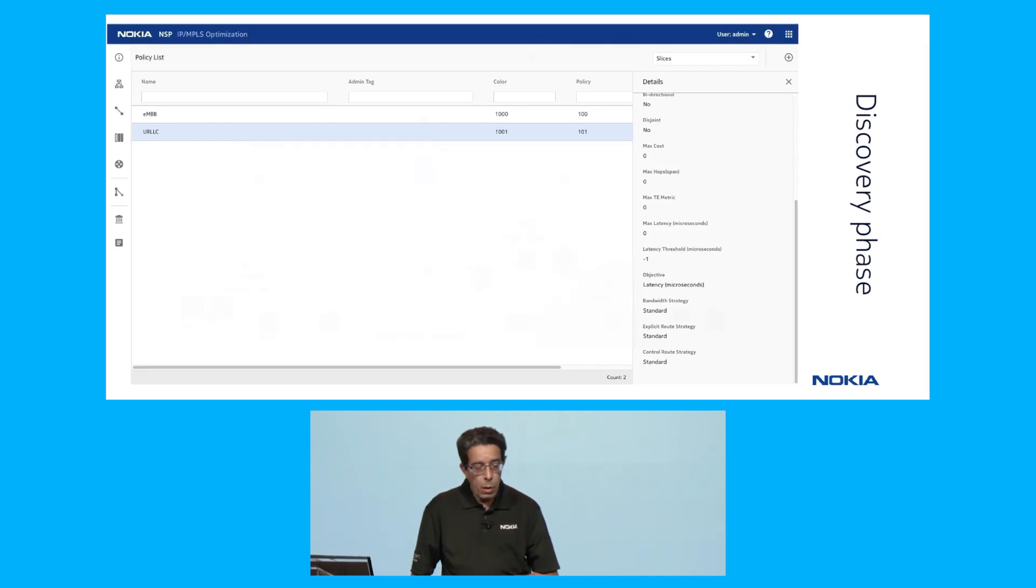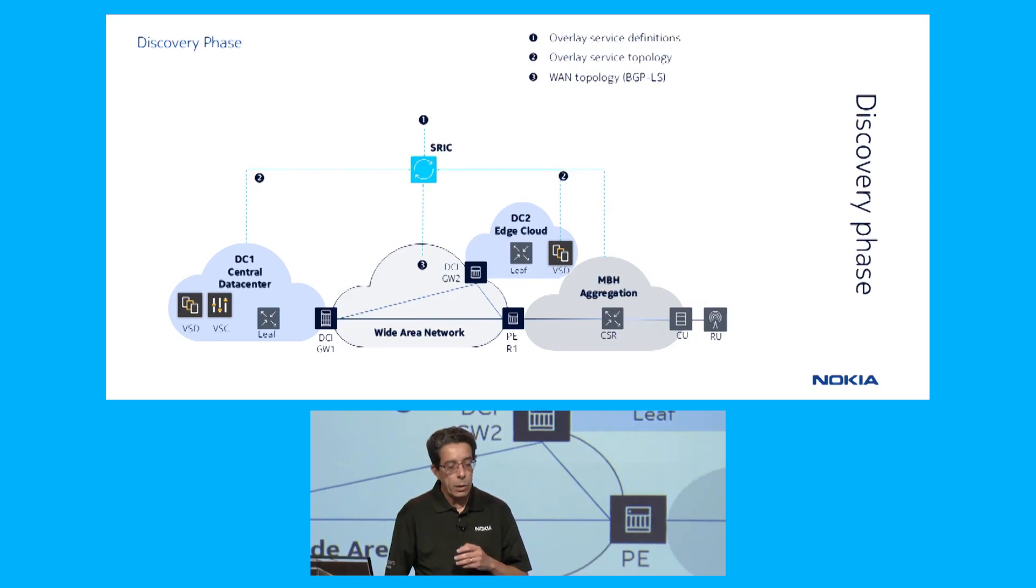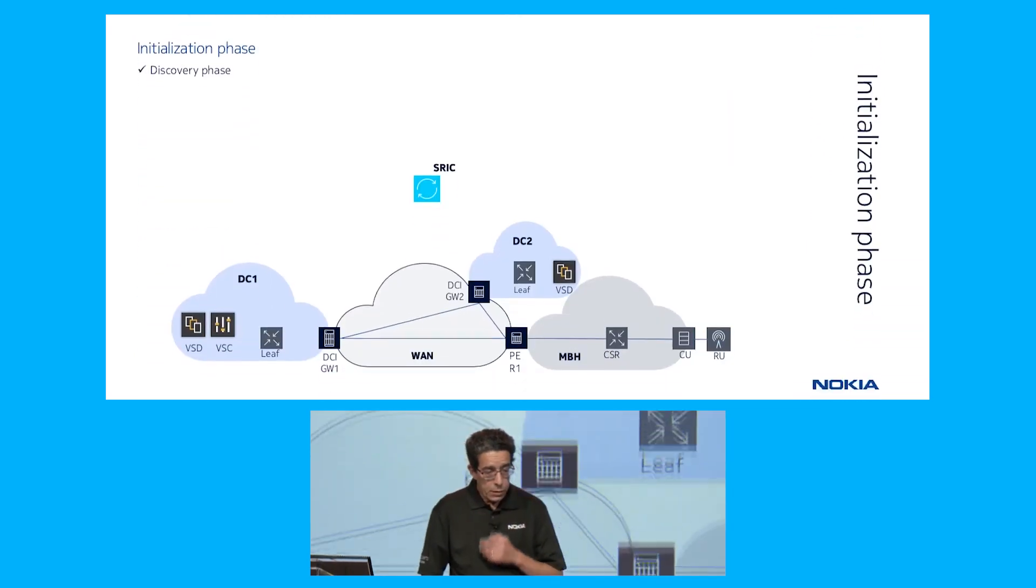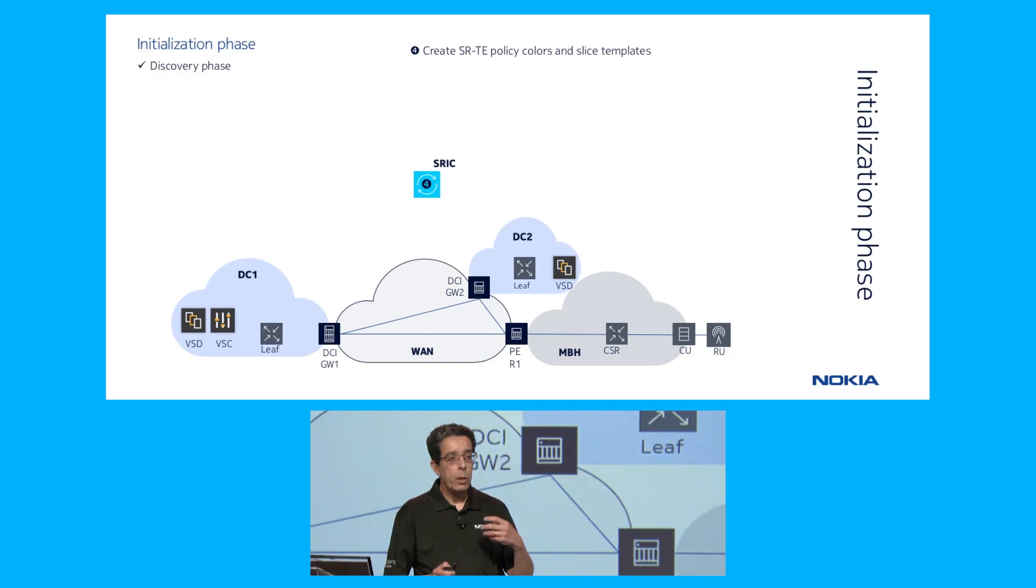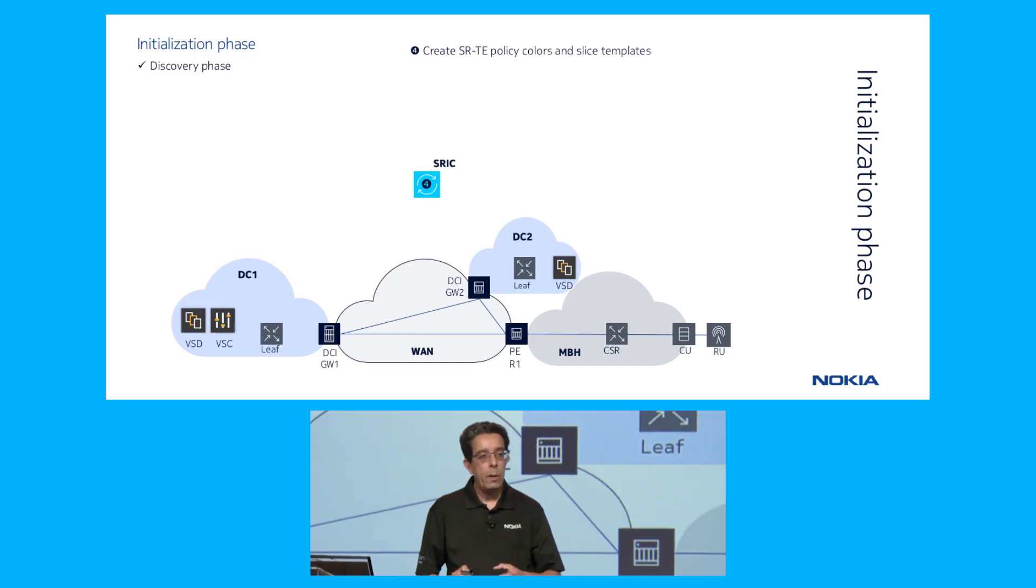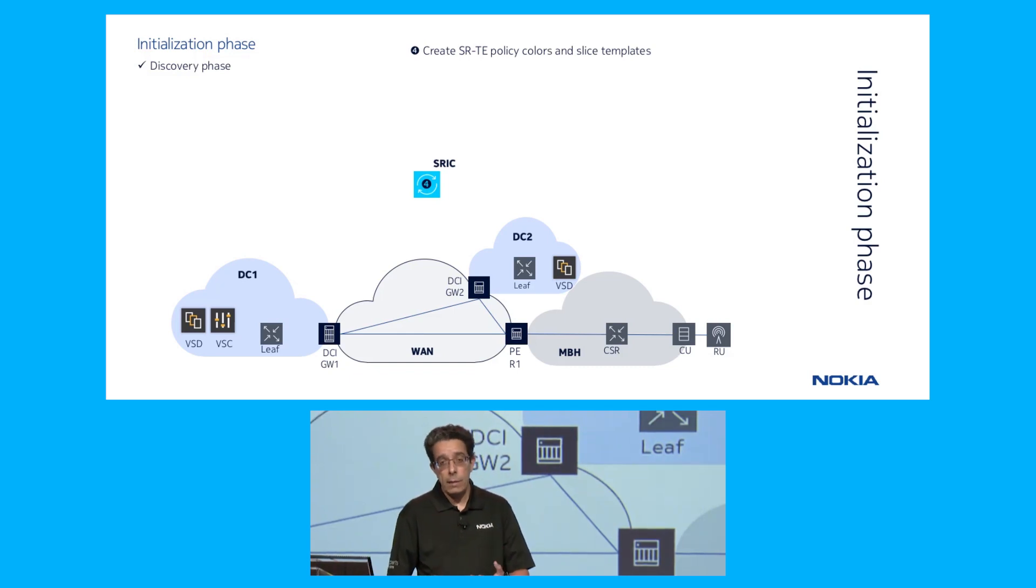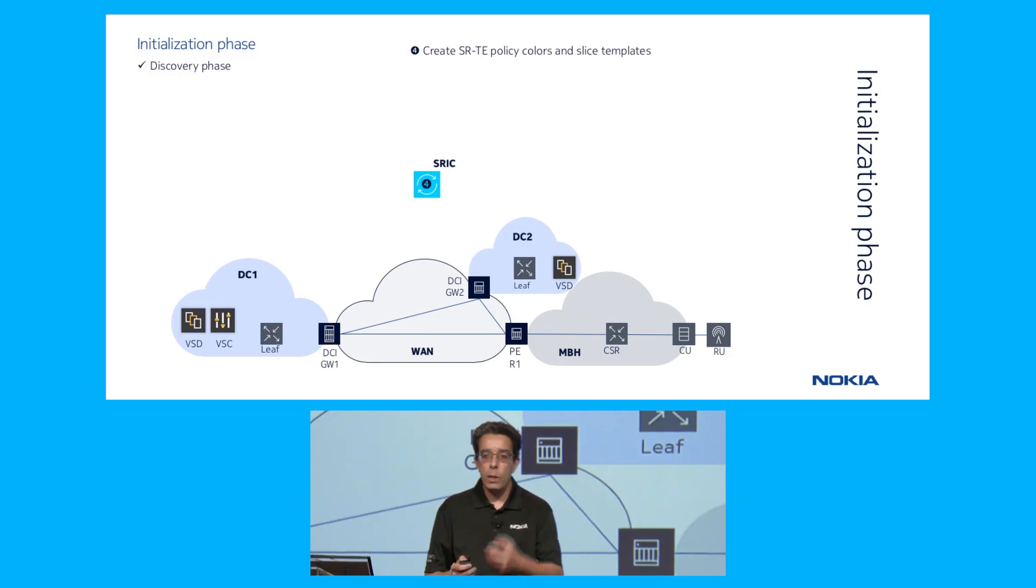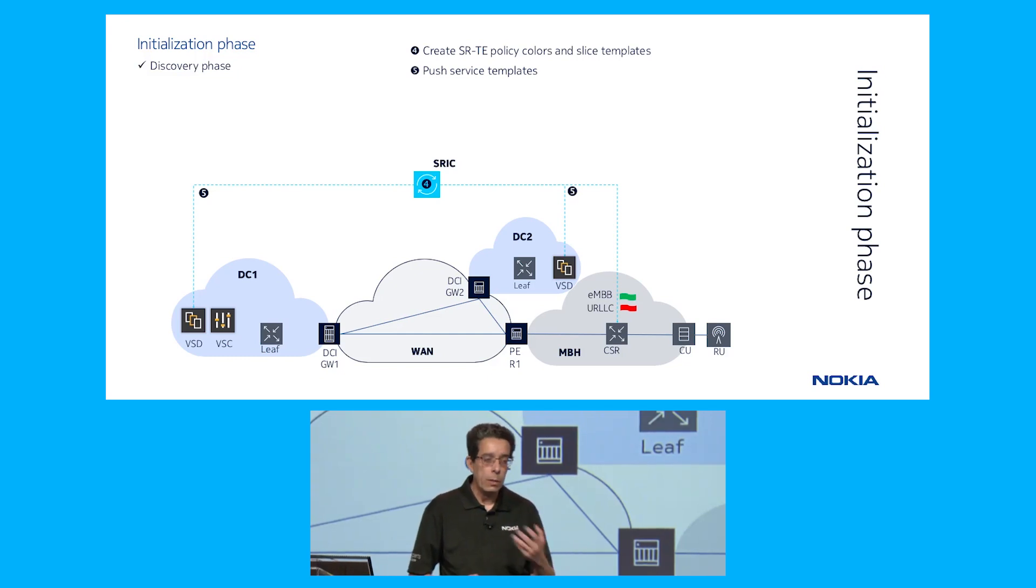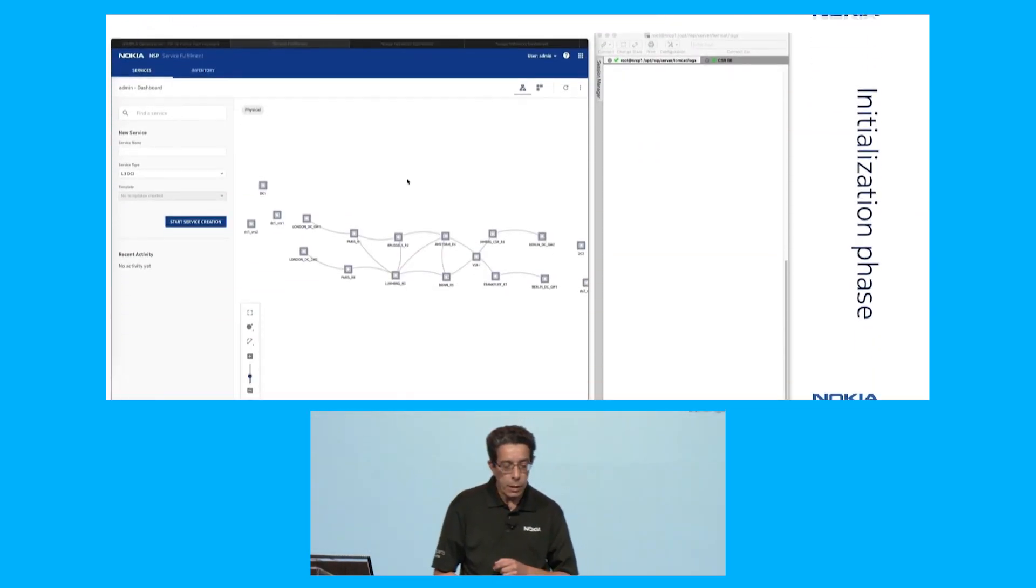Next, we're going to go to the next phase, which is the initialization phase. What we're going to do here is create a couple of segment routing TE policy templates to combine the service information with the transport information so we can push this into the network. Then the next step is to create those on the network.